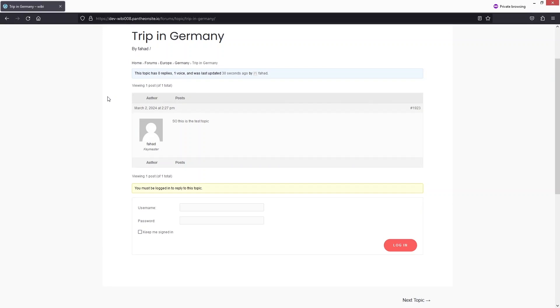I think you got the idea of it — this is how we can create a forum website in WordPress. If you found this video useful, hit the like button and subscribe to the channel.